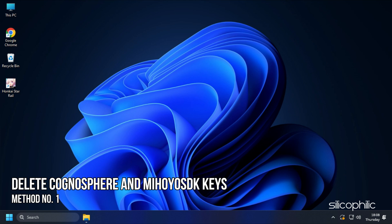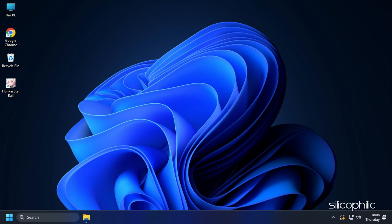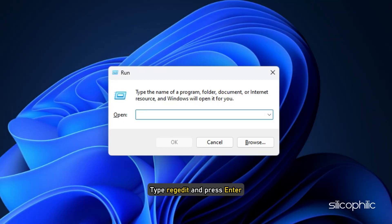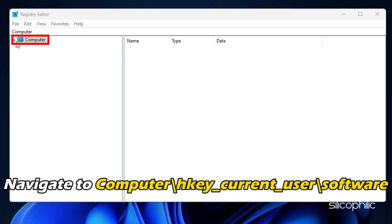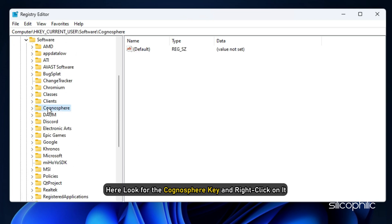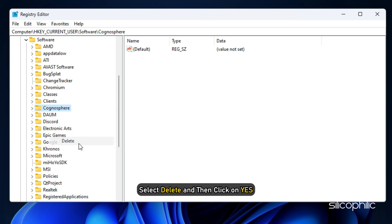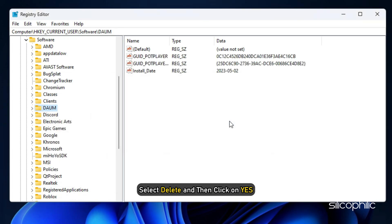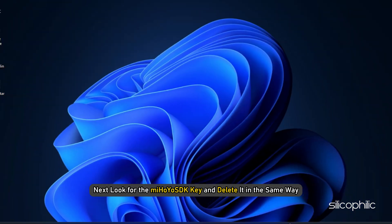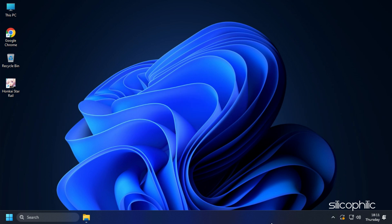Method 1. The first thing you need to do is delete the Cognosphere and MIHOYO SDK keys from the registry editor. Press the Windows plus R keys to open Run, type regedit and press Enter. Navigate to Computer\HKEY_CURRENT_USER\Software. Here, look for the Cognosphere key, right-click on it, select Delete, and then click Yes. Next, look for the MIHOYO SDK key and delete it in the same way. Restart your PC and run the game.